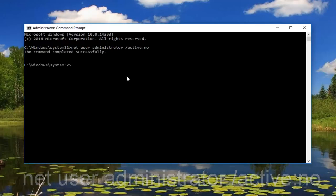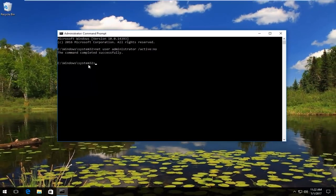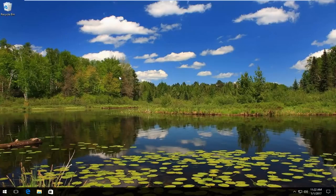That should disable our hidden administrator account and resolve our problem. I hope this brief tutorial helped you out, and I'll catch you in the next video. Goodbye.